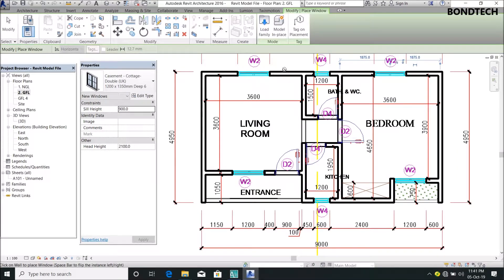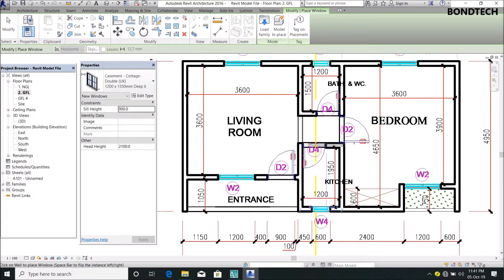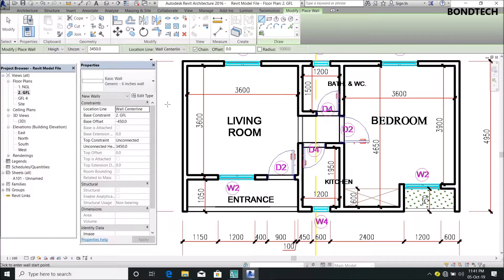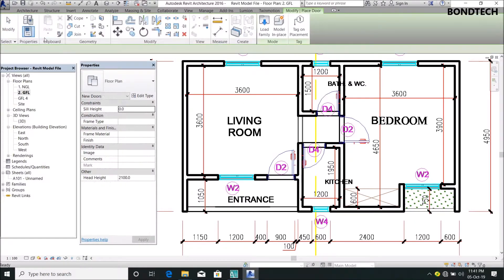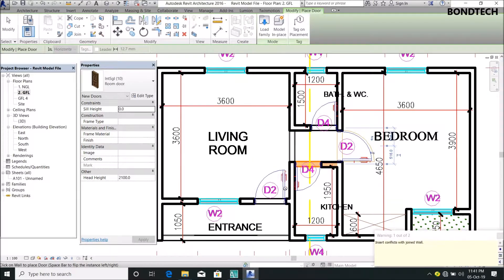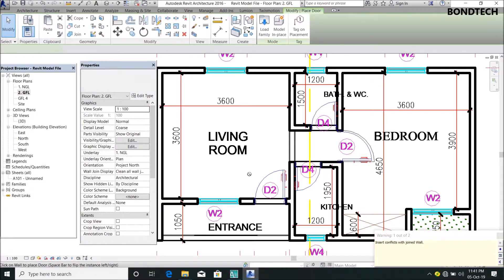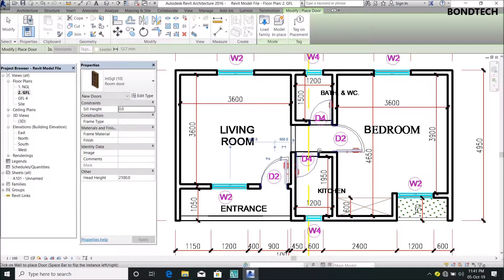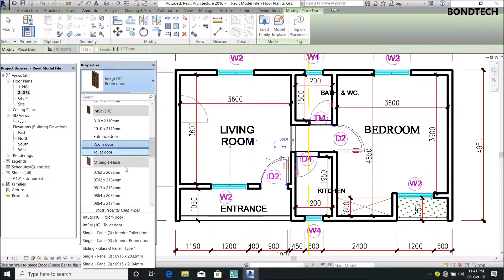You can actually do that for the rest of your windows. Now let's go to Door and try to place your door. I have my room door - you can do that for the rest. Then I have my toilet door as well.